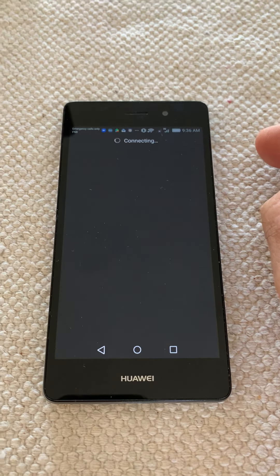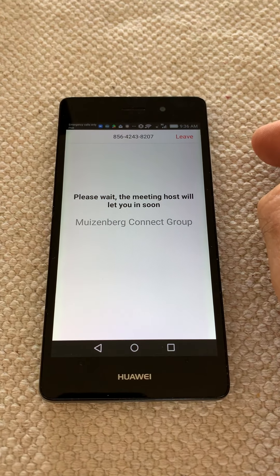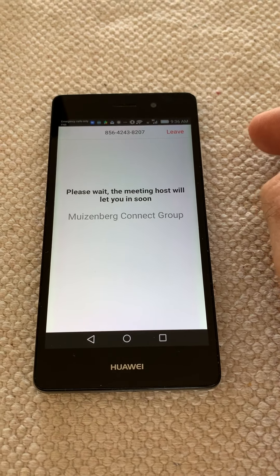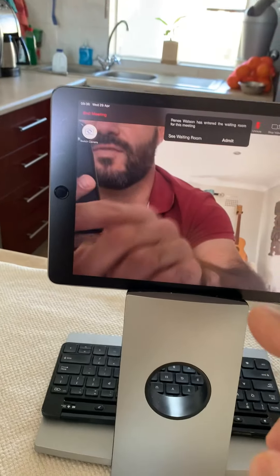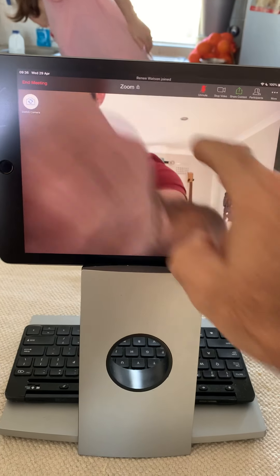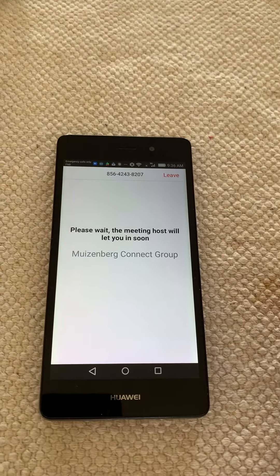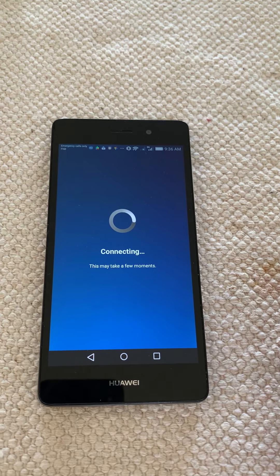So now it starts connecting with Zoom. It's going to give you this message until I, on my other device, allow you in. Then you're coming in — this is what you're going to see.